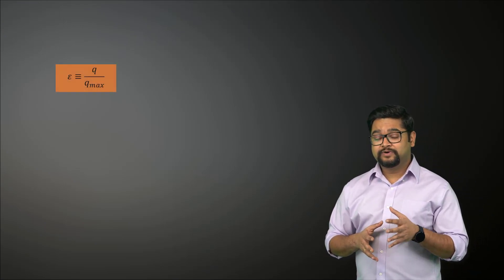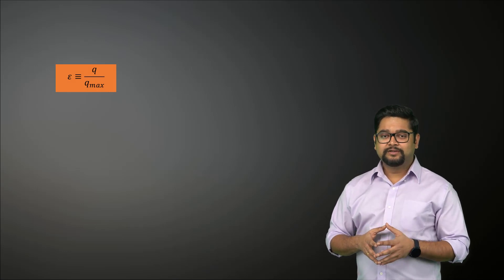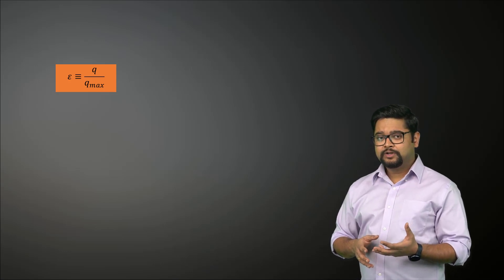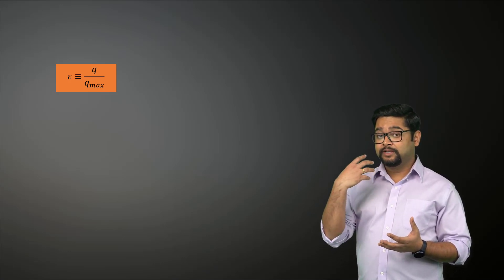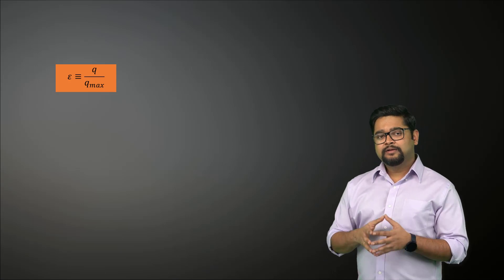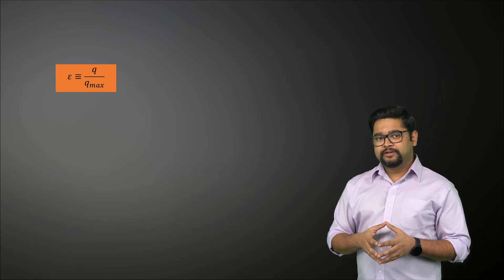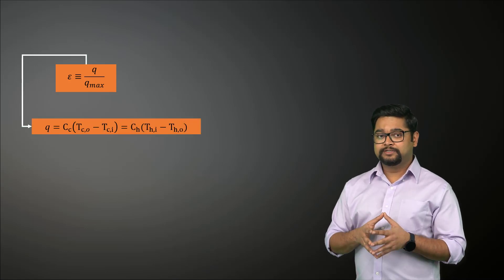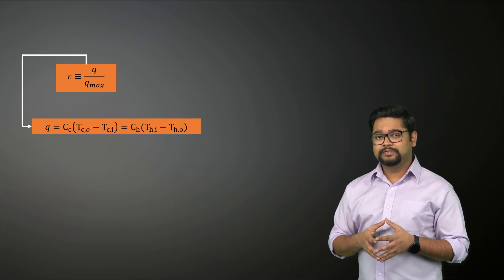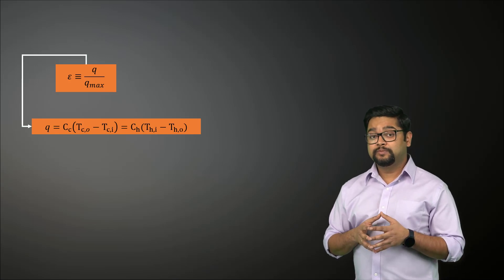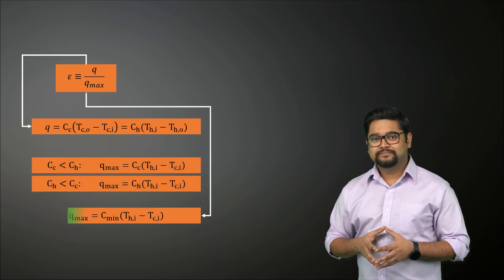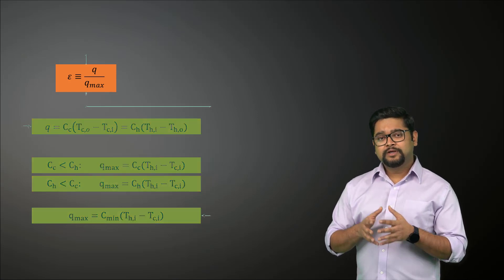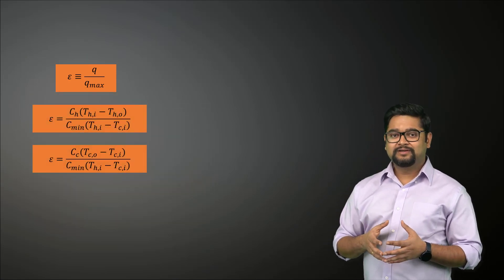This method is based on a dimensionless parameter called the heat transfer effectiveness epsilon, which is the ratio of the actual heat transfer rate for a heat exchanger to the maximum possible heat transfer rate the heat exchanger can attain. The actual heat transfer rate is given by this expression. The maximum possible heat transfer rate for a heat exchanger can be estimated using the maximum temperature difference. Substituting this expression, we can rewrite the effectiveness like this.